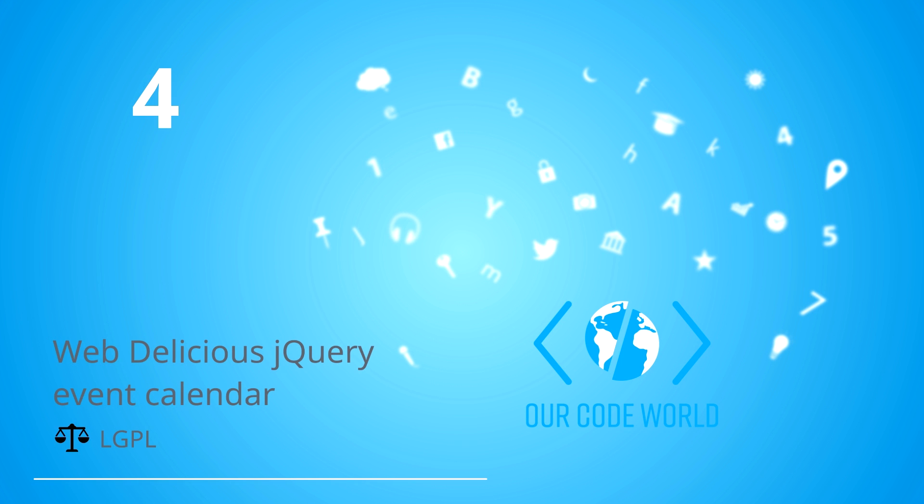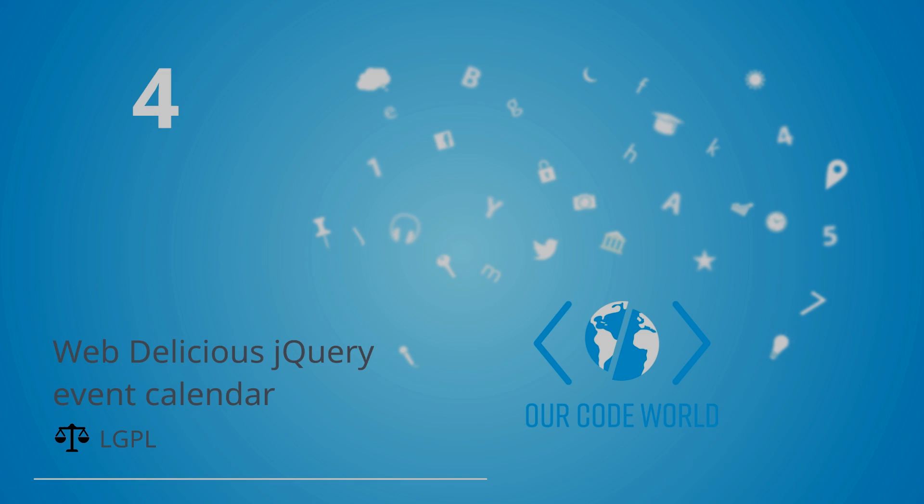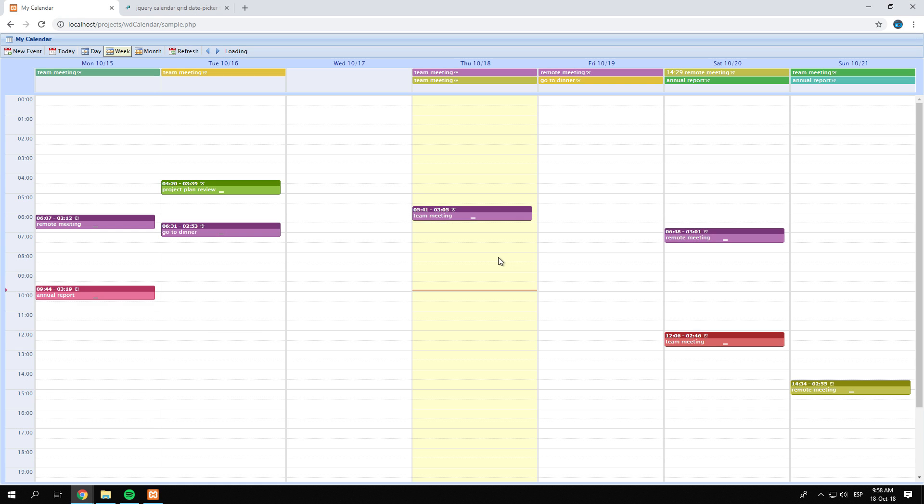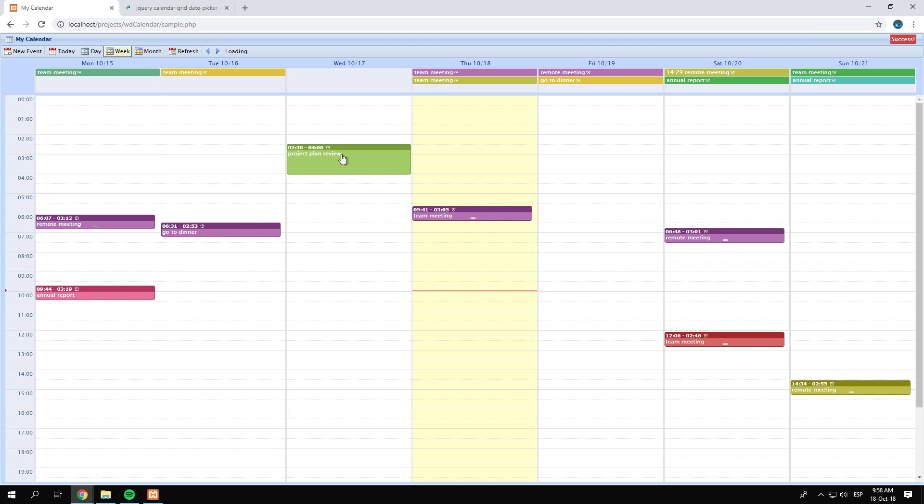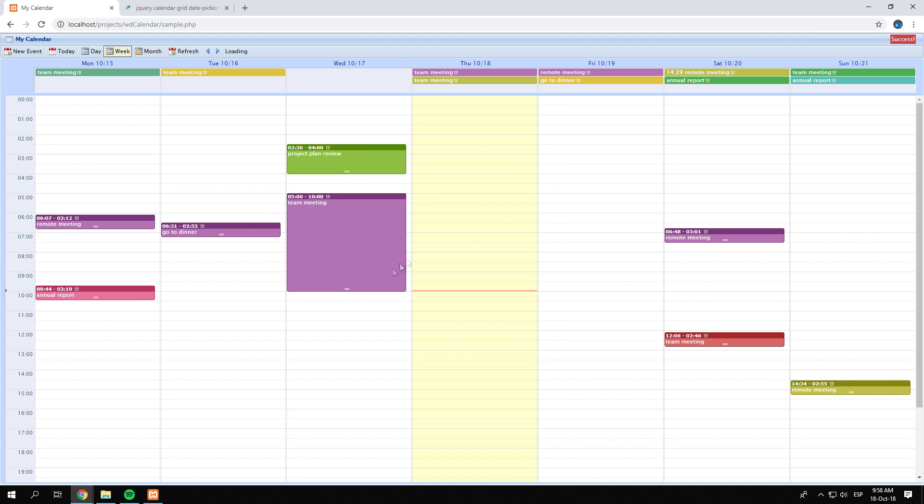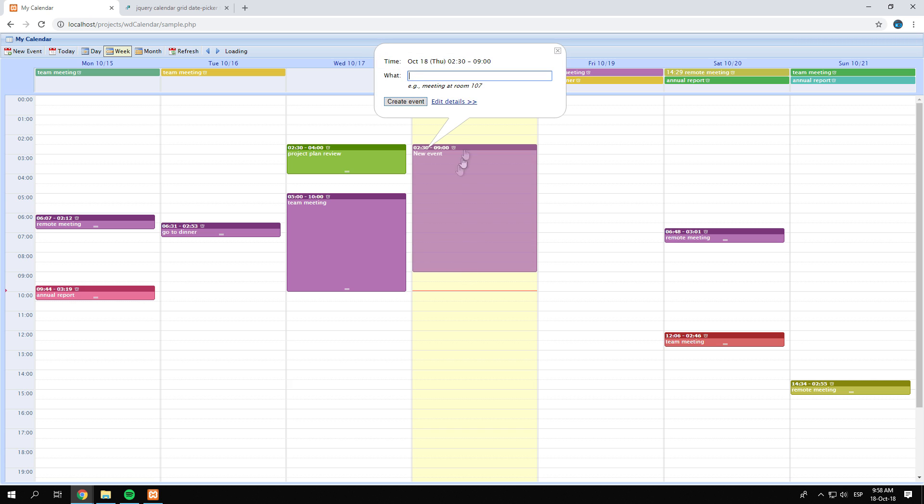Number 4: Web Delicious jQuery Event Calendar. The Web Delicious Calendar is a jQuery-based Google Calendar clone. It covers most of the Google Calendar features. The user can choose to have a daily, weekly, or monthly view.